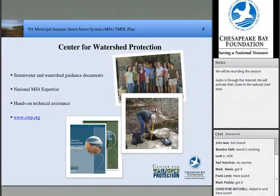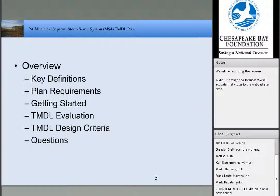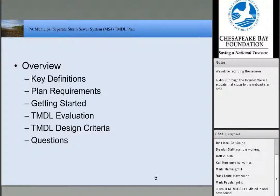I'm going to jump right into the topic and give you a quick overview. What I'm going to cover is some key definitions, the plan requirements for a TMDL plan, what we did to get started, evaluating the TMDL document and comparing it to information you have, then we'll go step-by-step through the TMDL design criteria, and then have some time for questions at the end. Feel free to type in your questions in the chat box at any time.